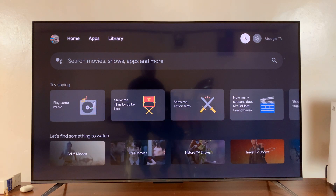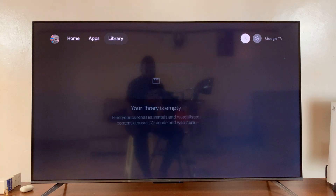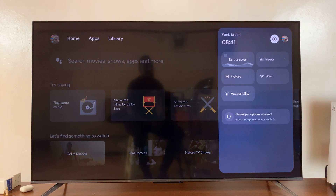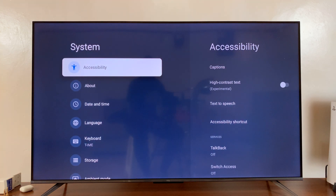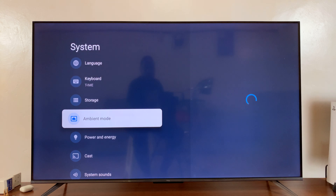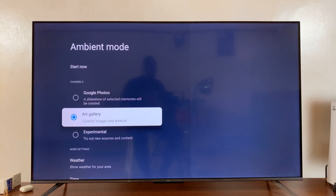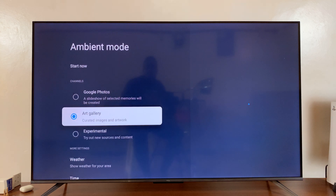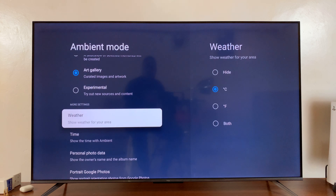Just press the home button to exit out of here and then go into Settings. Under Settings go to System. Under System, scroll down to Ambient Mode and select that. Then under Ambient Mode, if you go to the More Settings section you can see the option for Weather.